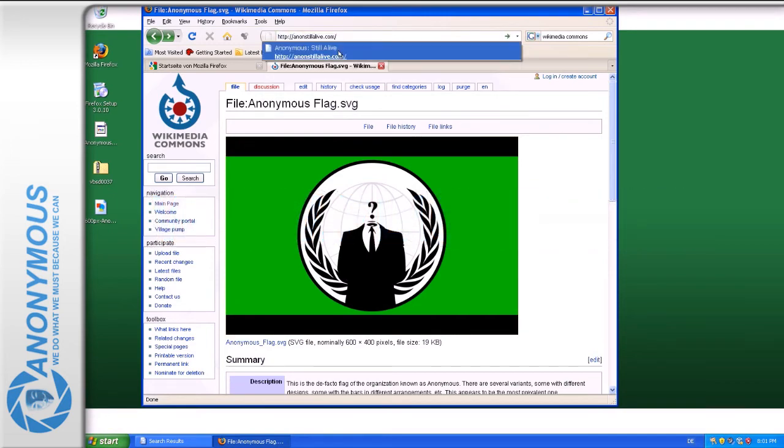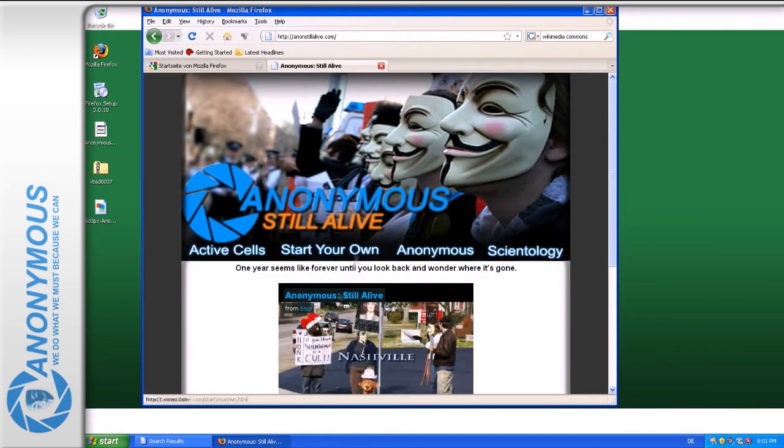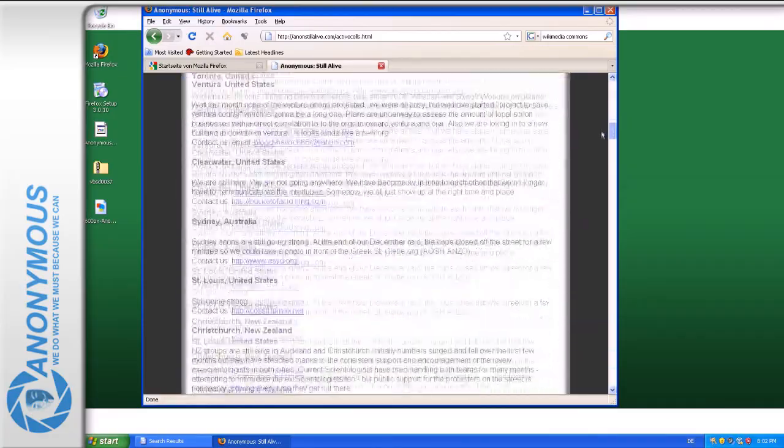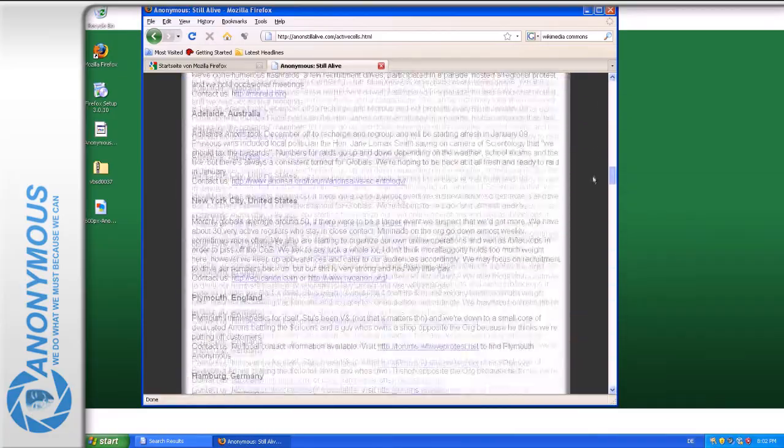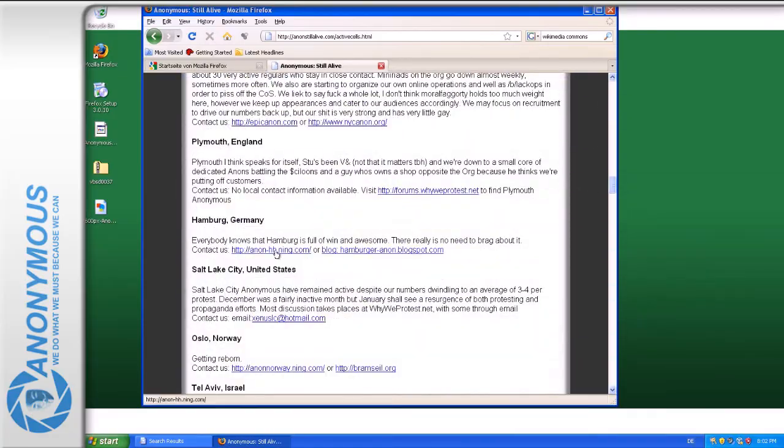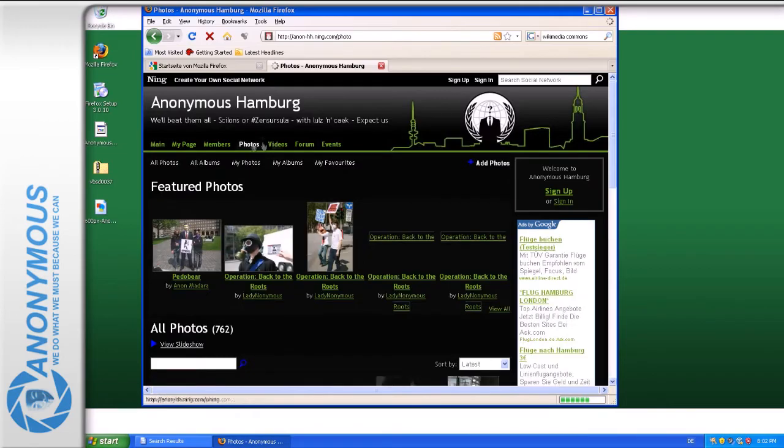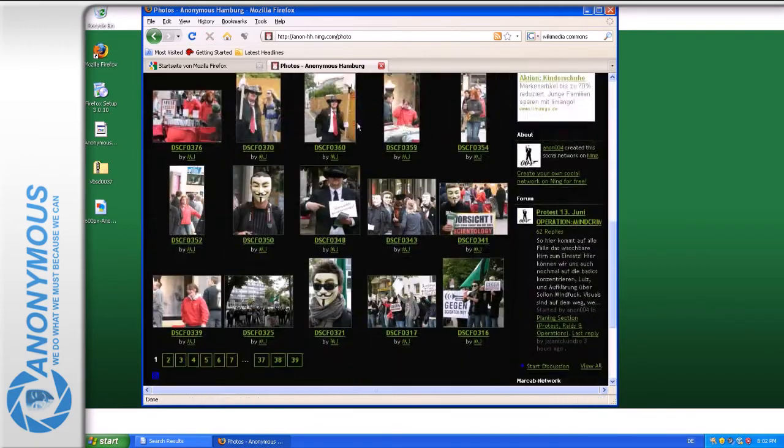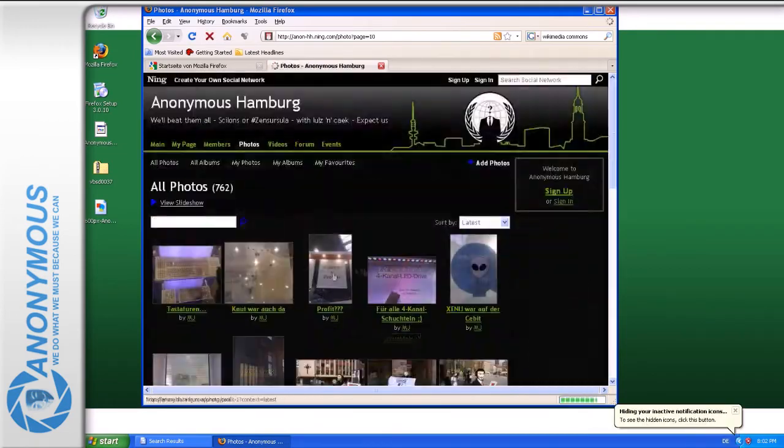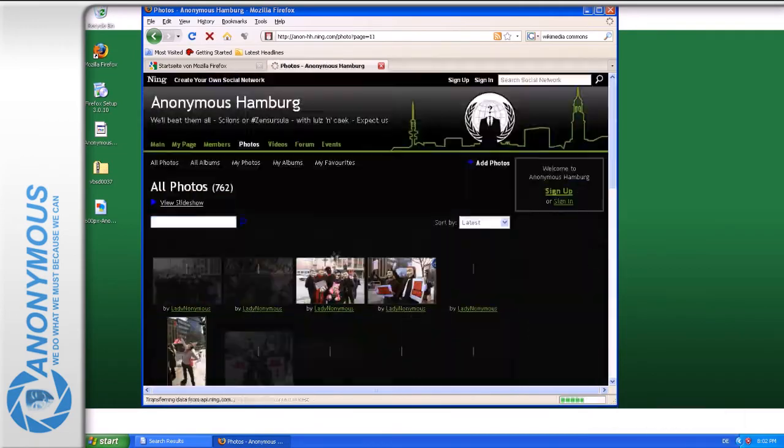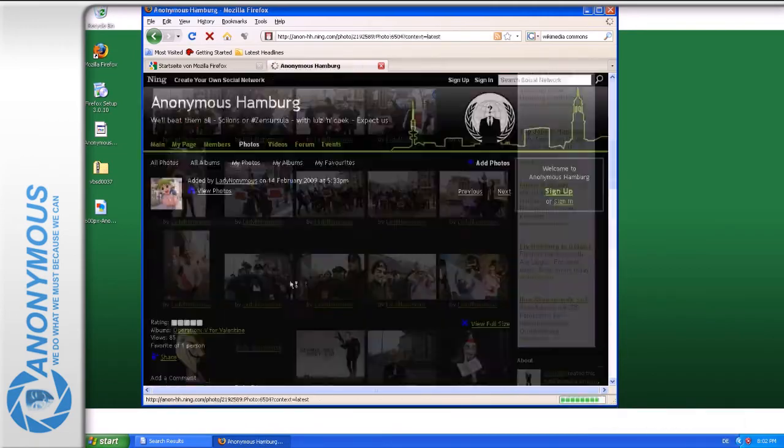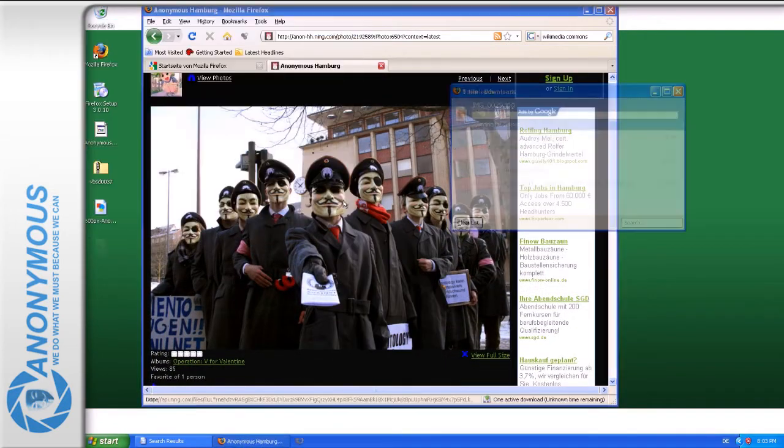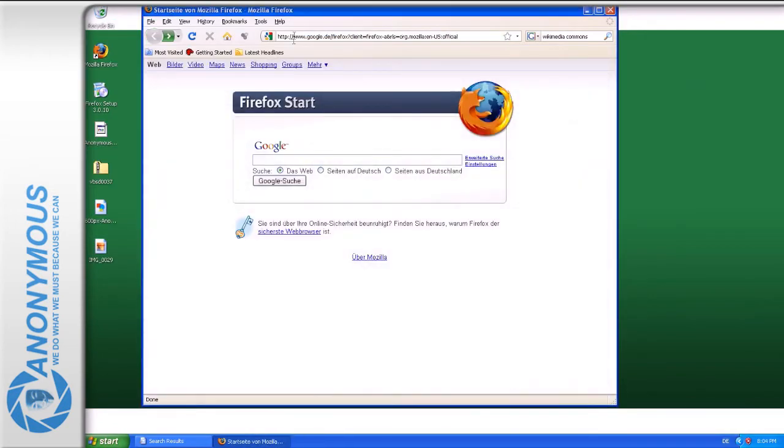Also important are the anonymous decentralized networks of the city cells like anonymous-hh.ning.com, where you will find links to the other cells. At this point you will need music.